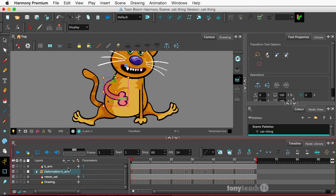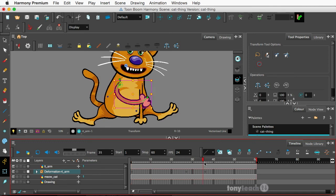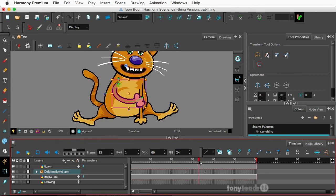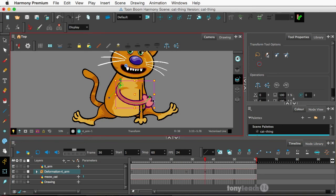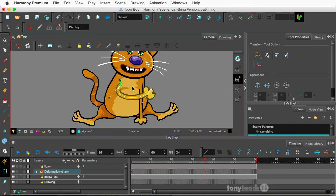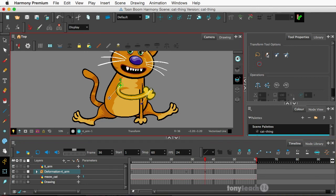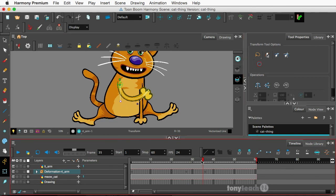But the curve deformer, this little thing that gave us all that really nice movement there and curves, that is only in Premium, Harmony Premium.